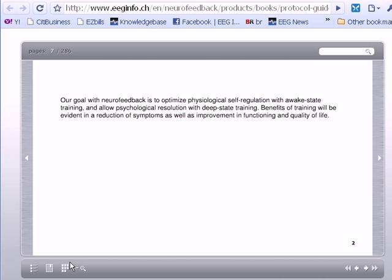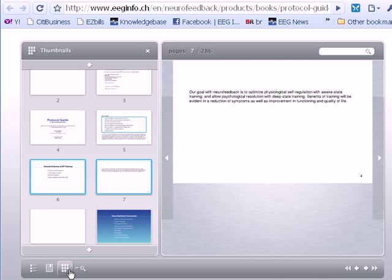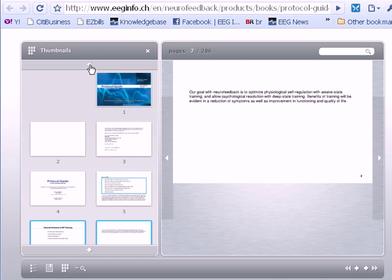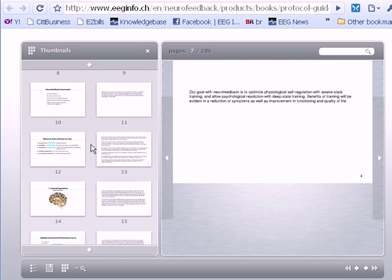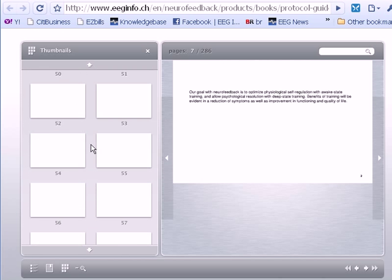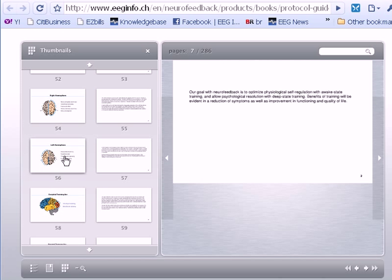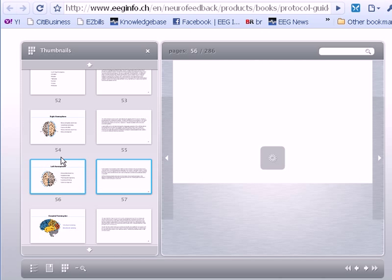For even better navigation, you can go down to the thumbnails. In the thumbnails, you can move all the way around in the book using the arrow at the top, the arrow at the bottom, or even the scroll wheel on your mouse to scroll down to a specific topic.